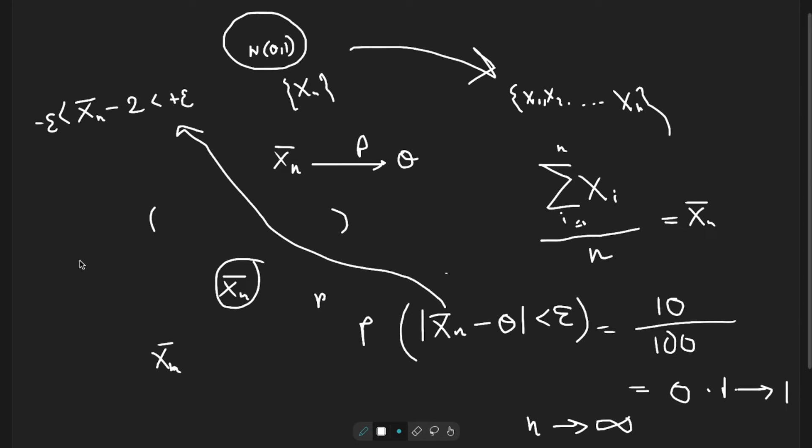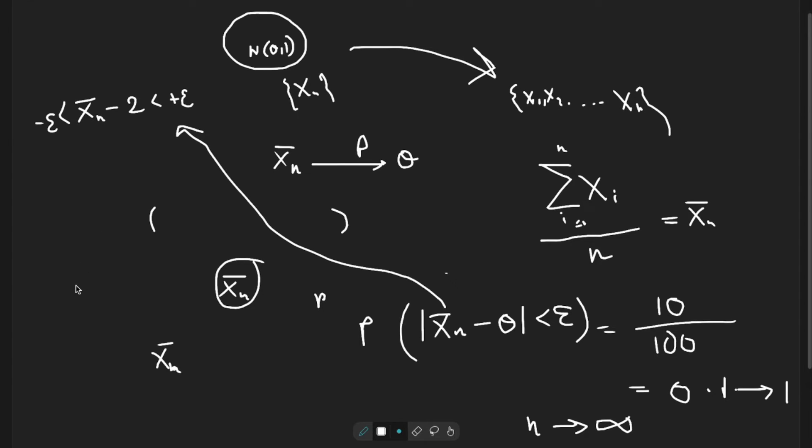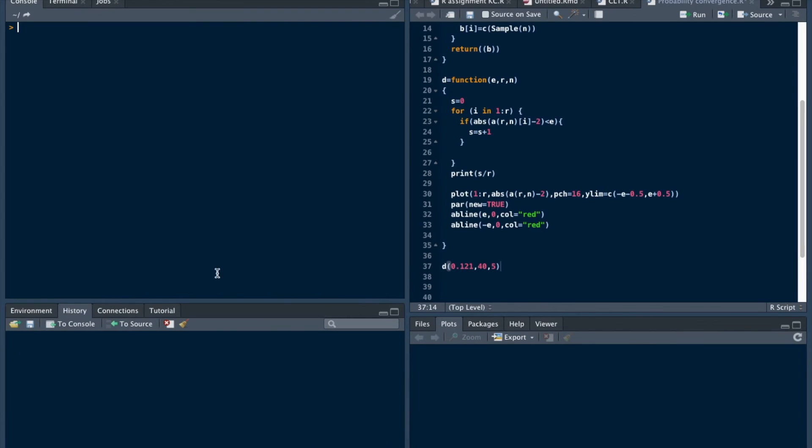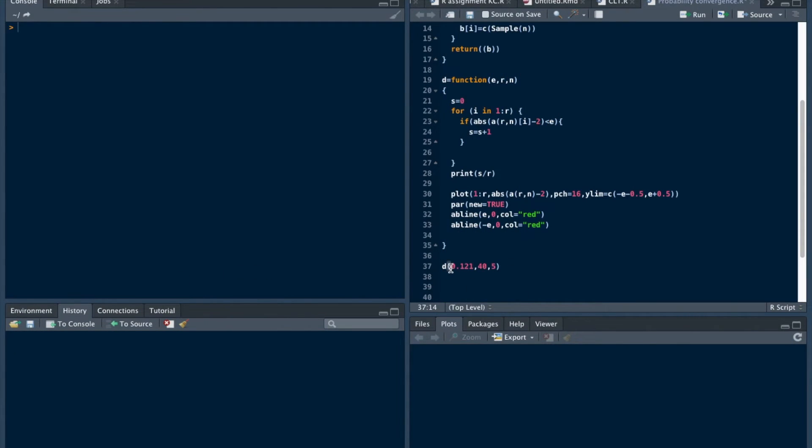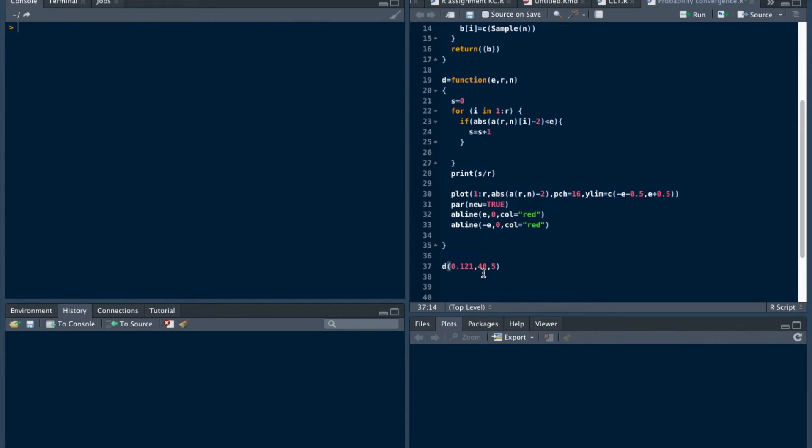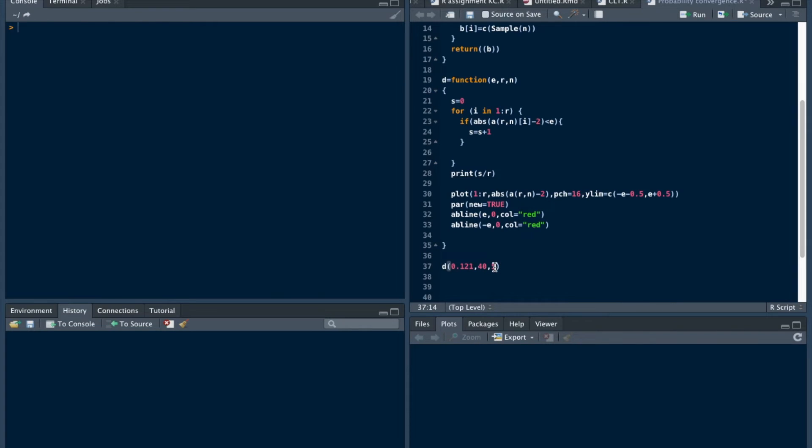Let's plot. Remember that I have set my epsilon to 0.1 to 1, and take the number of observations 40, and the number of samples that are taken from normal 2, 1 is 5. Let's run this.